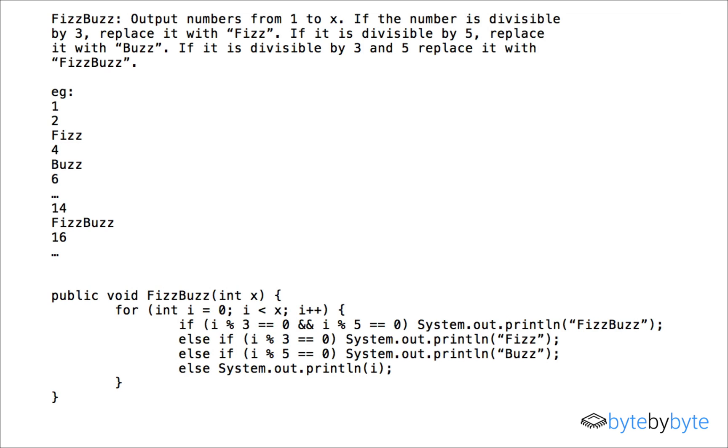So in this case my bug's pretty simple. I should be going from i equals one to i is less than or equal to x. So fine that was pretty easy. Now I'll go back again and let's try this again.